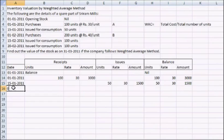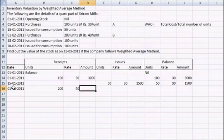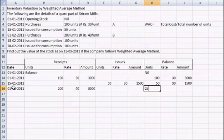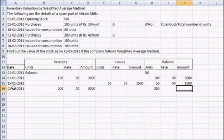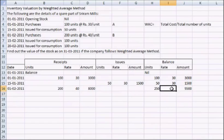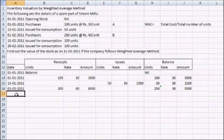Again on 1st of February 2011, we have a purchase of 200 units at 40 rupees per unit, so the amount comes to 8000. Now the balance would be 250 units, adding balance and what has been received or purchased. The total amount would be 1500, that was the balance, and the present amount. Now what we have to do is to calculate the rate, just divide the amount by the number of units. We have a rate of 38 rupees per unit.